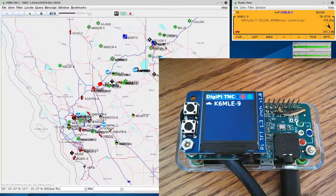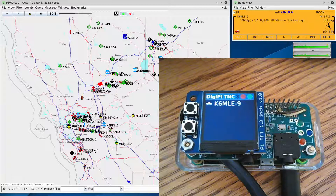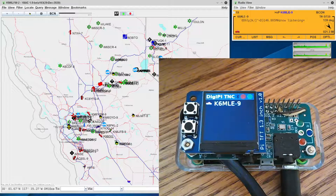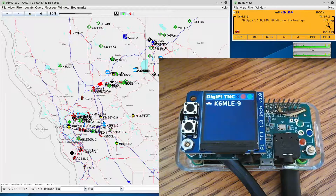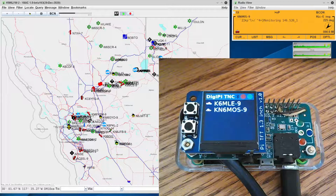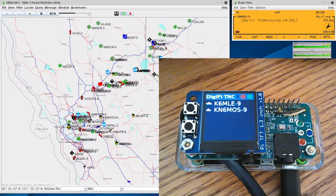Hello, KM6LYW radio viewers. We're talking about the DigiPi again today — you can see that on the screen on the right. We're going to talk about some software that can interface with the DigiPi. We talk a lot about the DigiPi and how to build it, how to configure it, how to set it up, but we didn't really talk too much about how we use it. What are the practical purposes for this thing? So you're seeing a tactical map on the left side of the screen, and that's called YAAC — Yet Another APRS Client. We're going to talk about that.